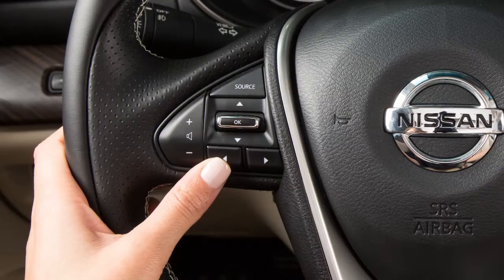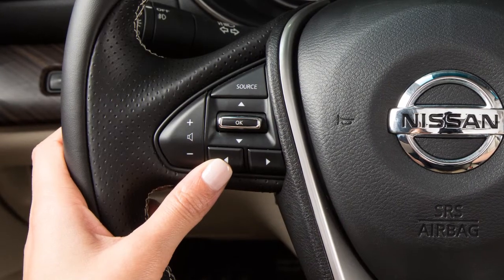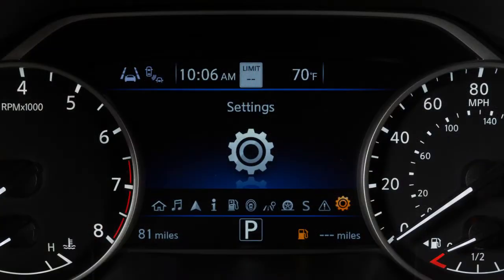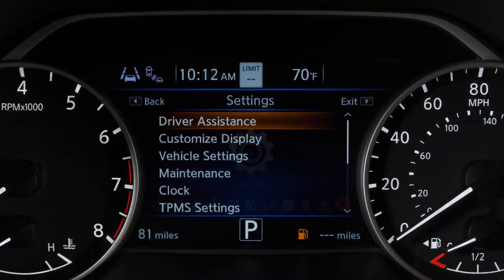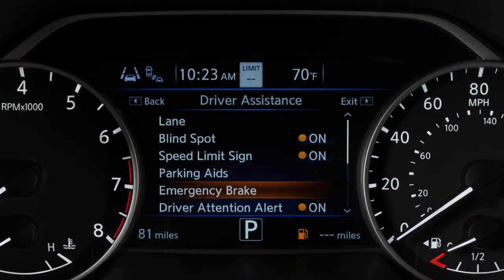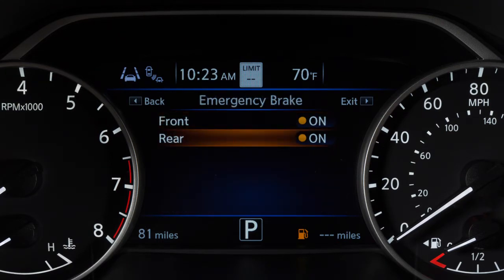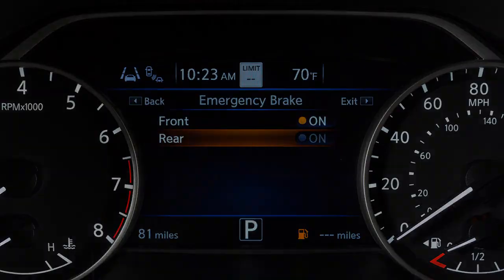To enable or disable the system, use these controls to select Settings, Driver Assistance, Emergency Brake, then Rear to toggle the RAB system on or off.